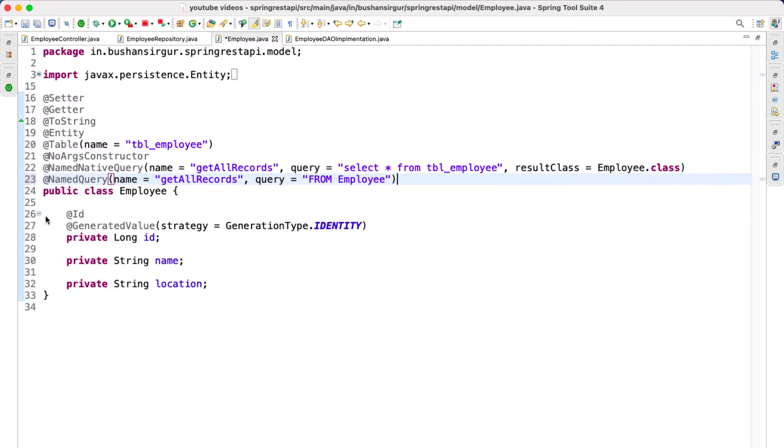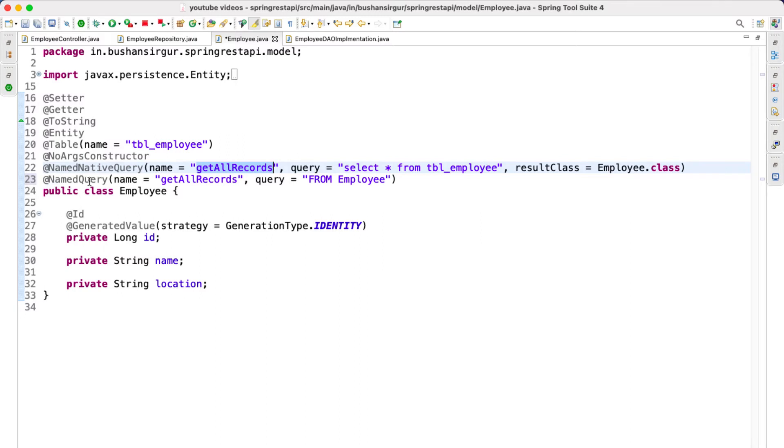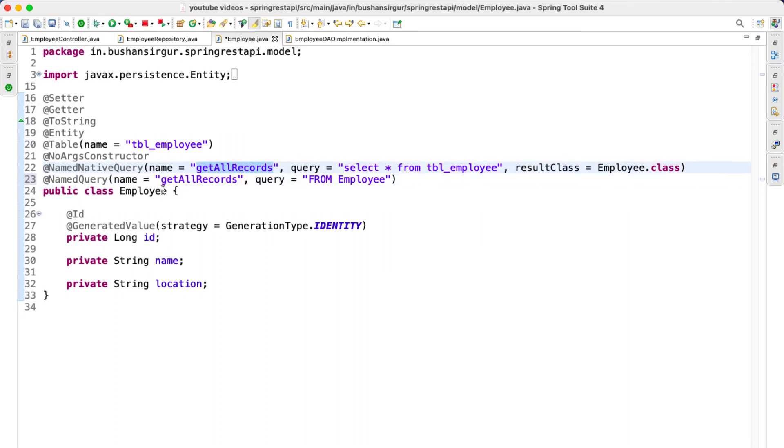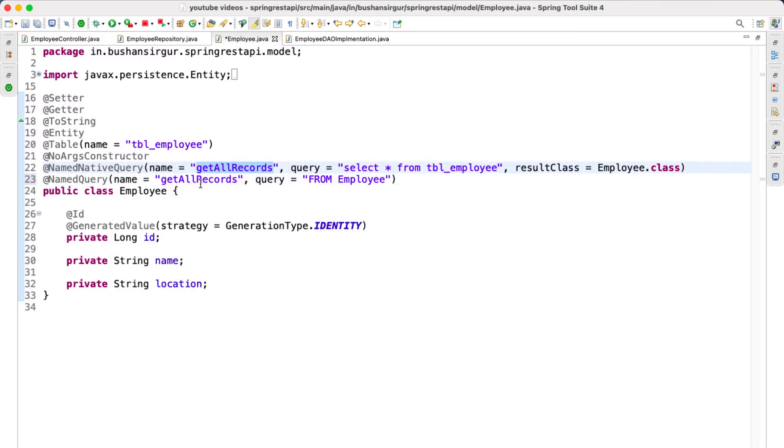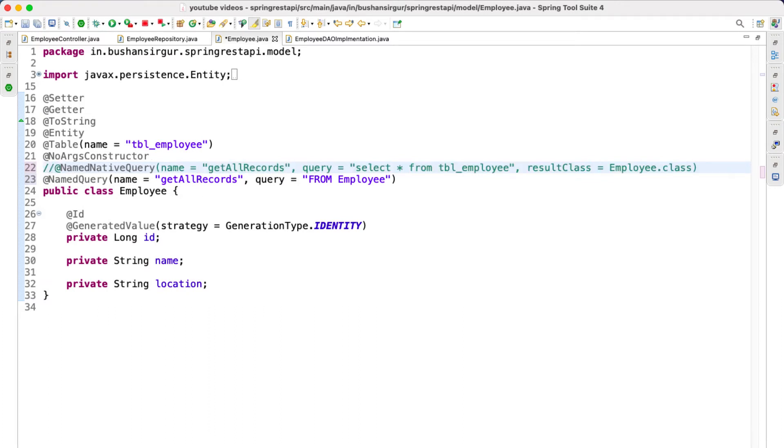First of all, I am going to comment this @NamedNativeQuery annotation because we are going to use the same method names for this. If we use @NamedNativeQuery and @NamedQuery with the same method names, then we will get a conflict. We will get an error. So for now, I am going to comment this. And let's save this.